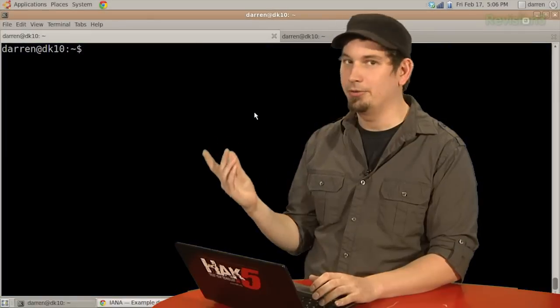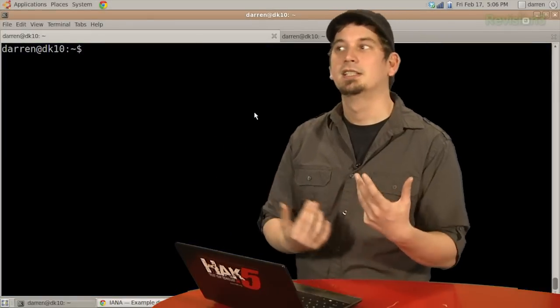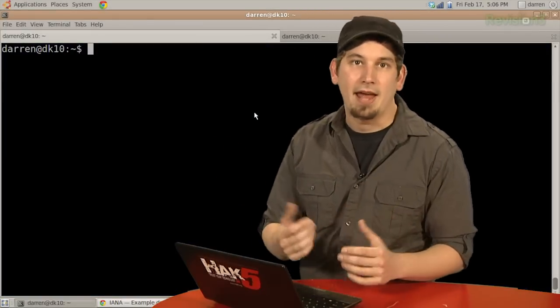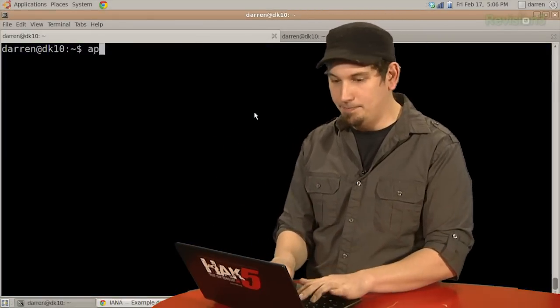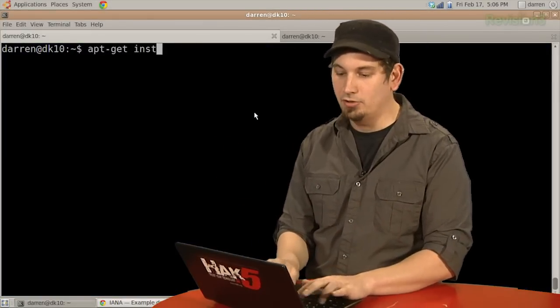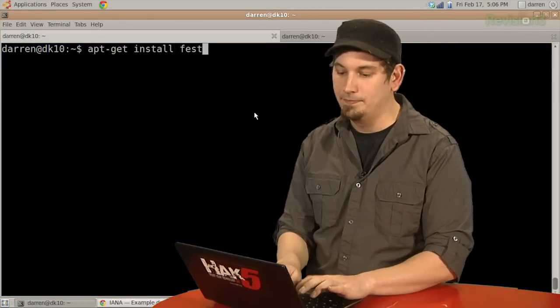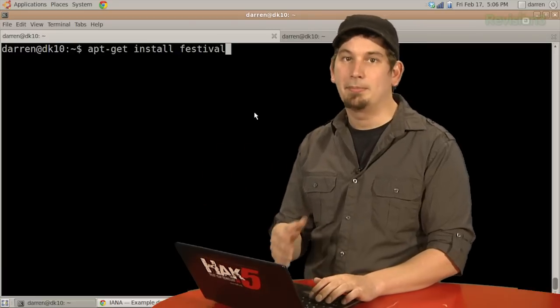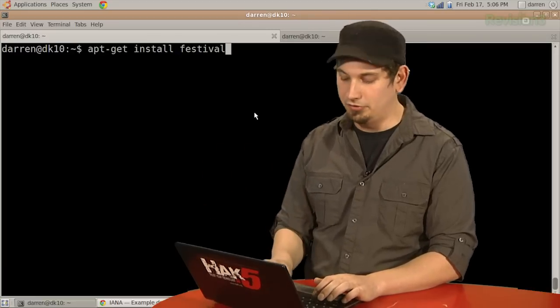And first of all, obviously, festival. So if you're in a Debian-based OS where you have apt, then apt-get install festival. I already have it, don't need to do that, but that's the obvious first step.